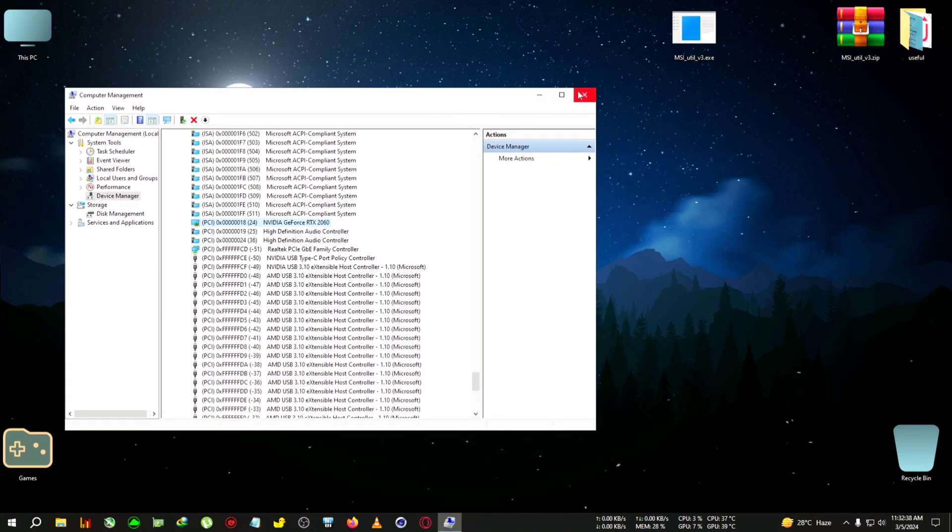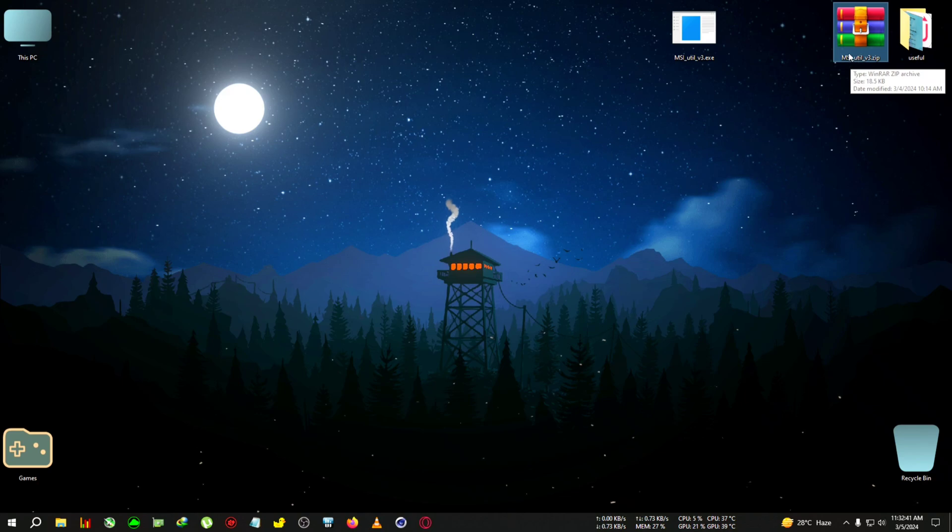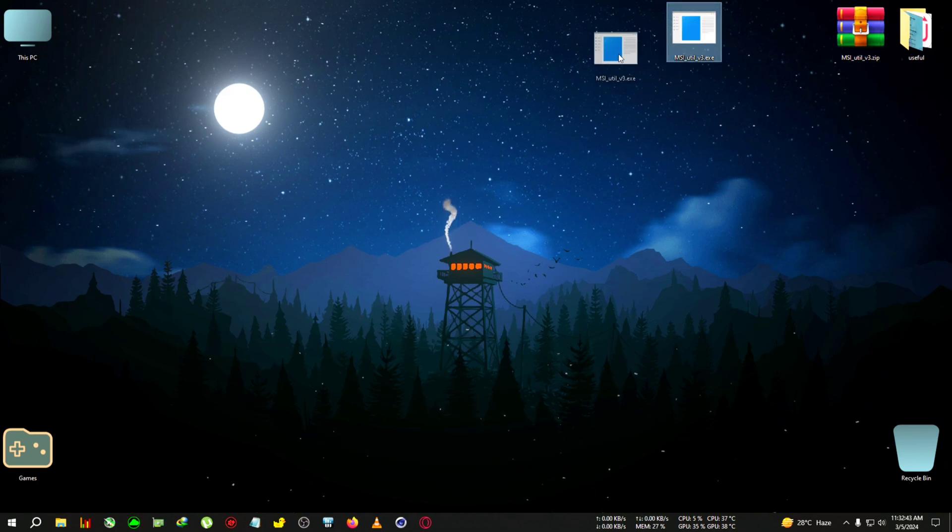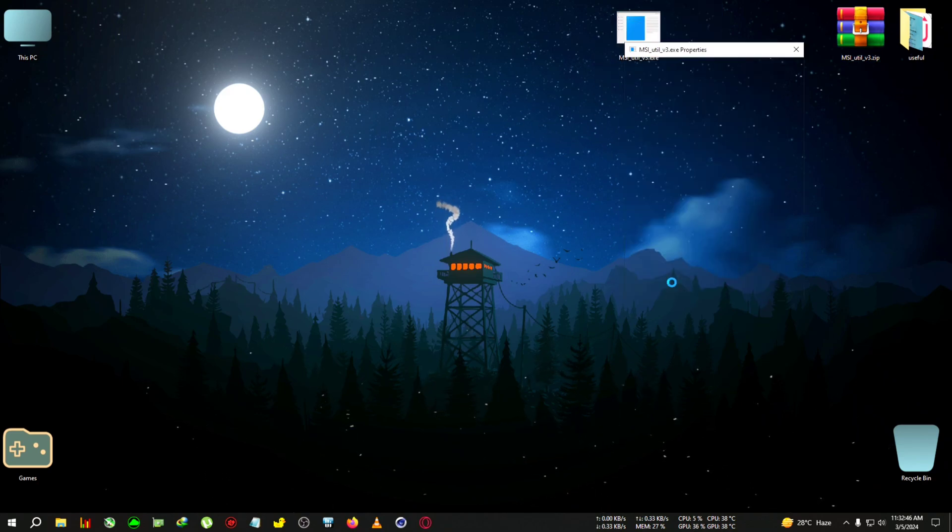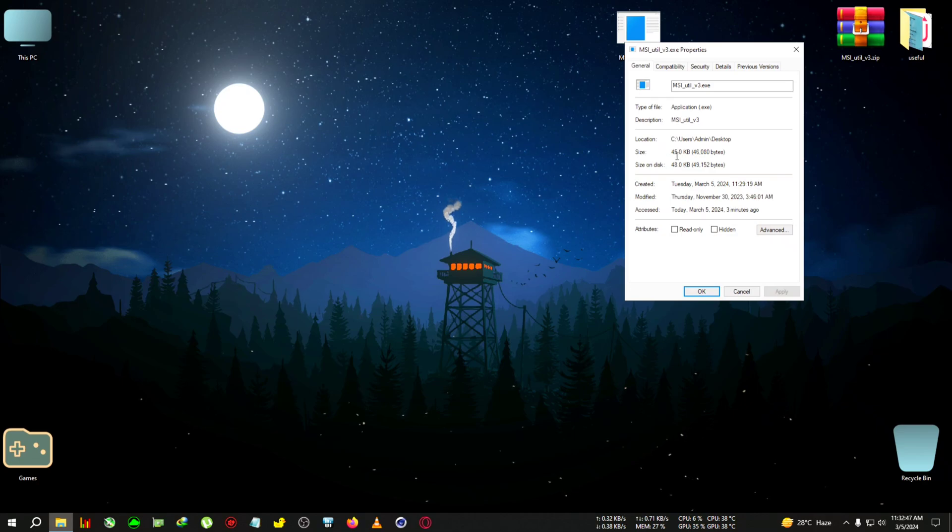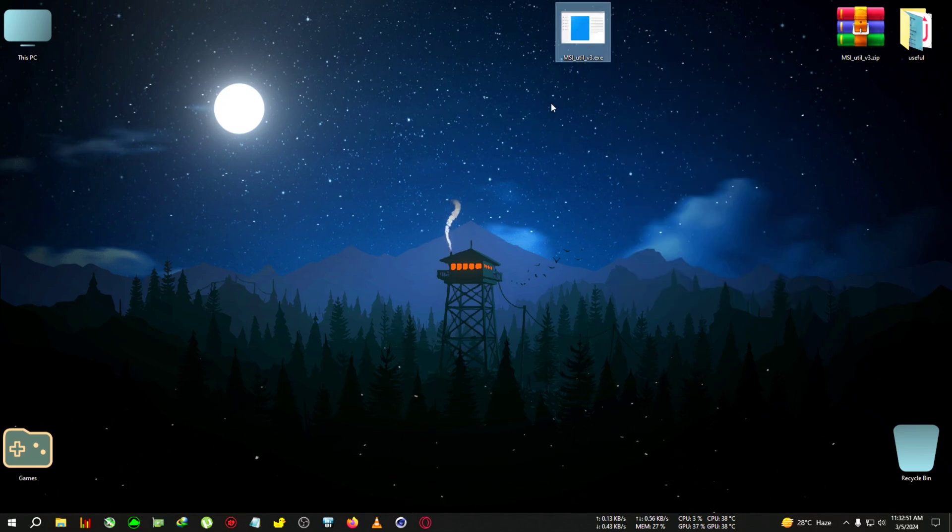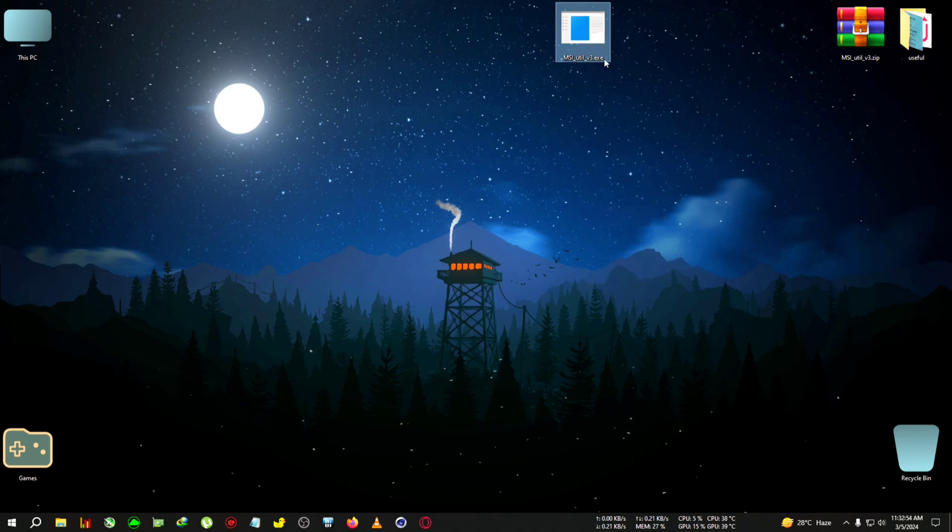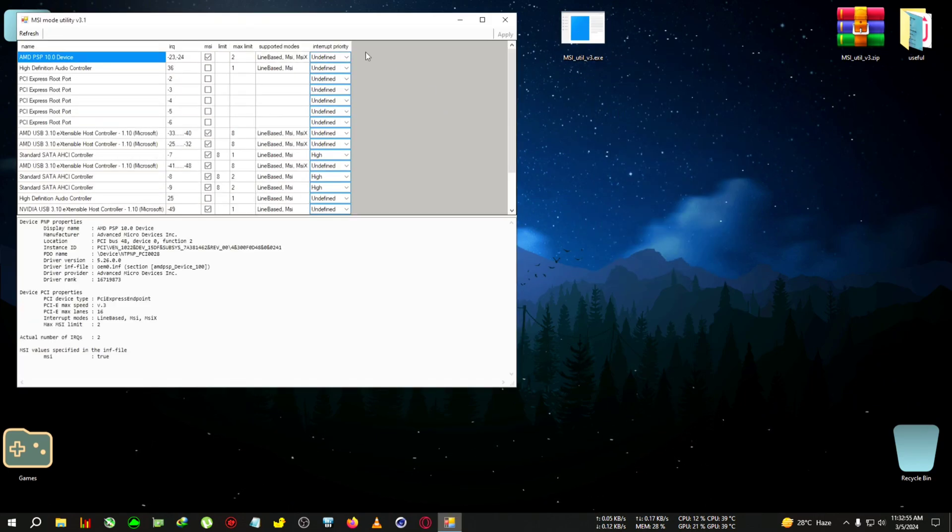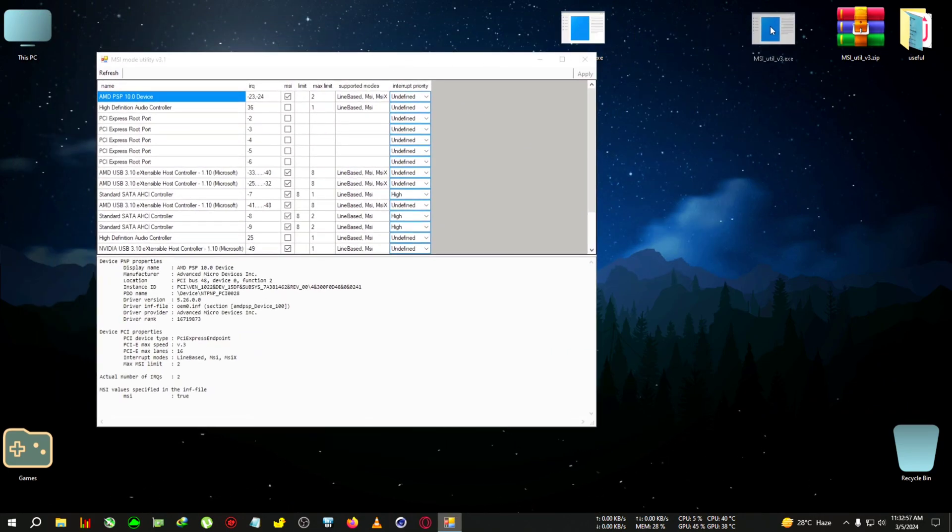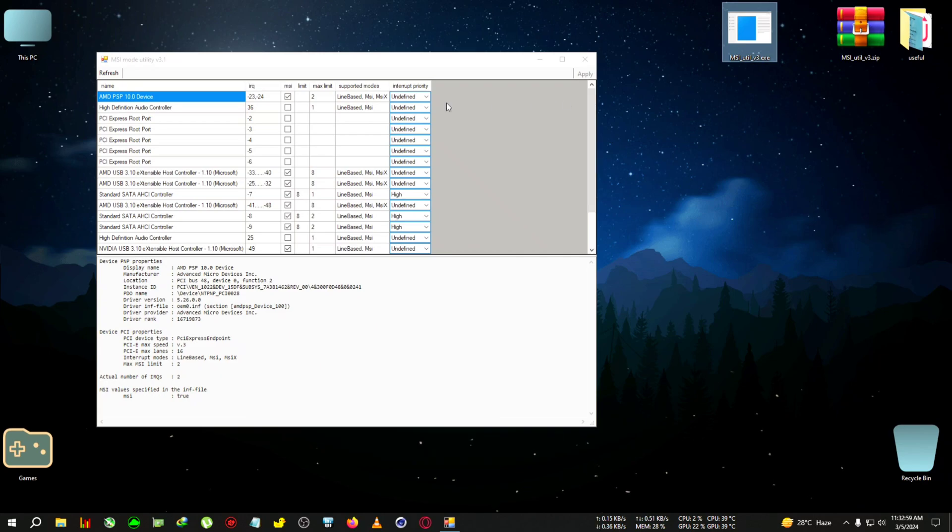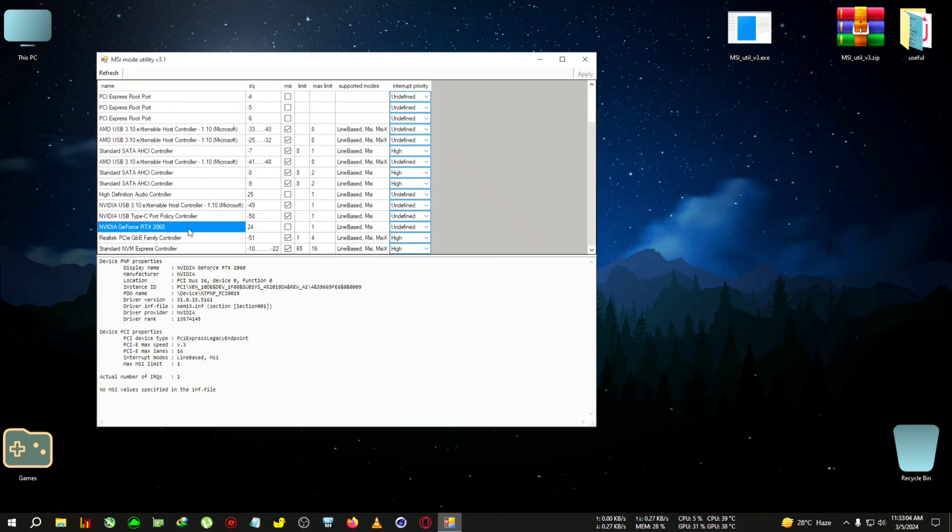After checking that, you can close the window. Then you need to download this zip from the link in the description. Extract the app - it's very small, like 45 KB. Right-click on it and run as administrator. After the window opens, you want to look for your GPU, which will be at the end of the page, right here.